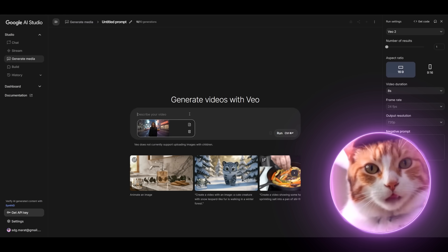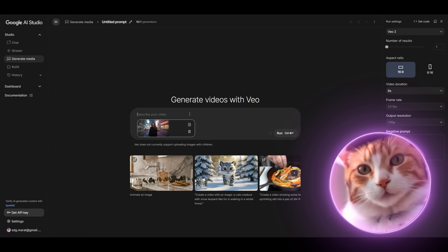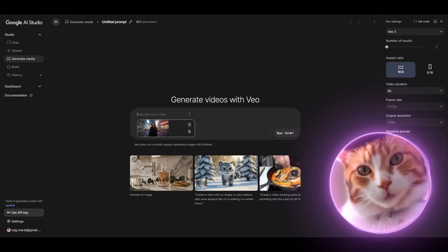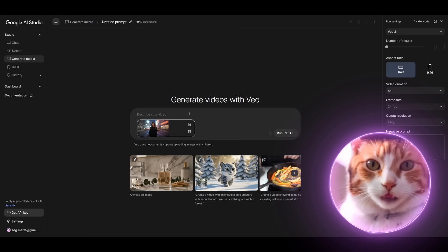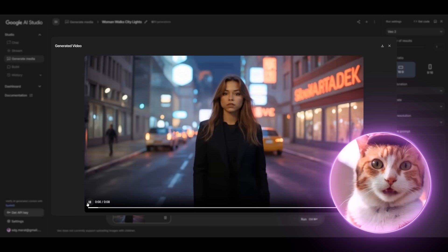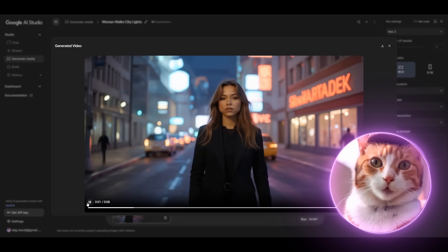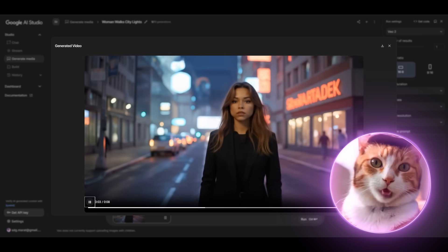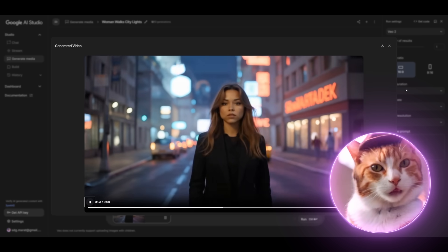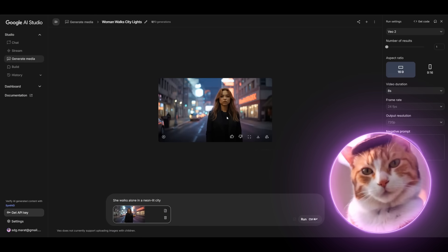Let it be again a very simple prompt. We can use in principle the same prompt that we used to generate this image. She walks alone in a neon light city. Excellent! After about one minute we got our video. It looks quite good, considering that it is also free.